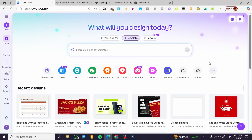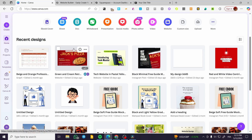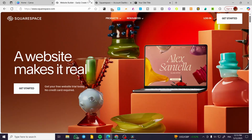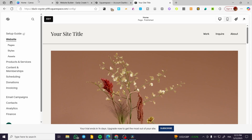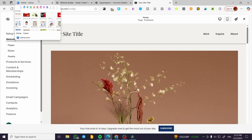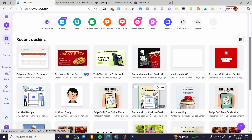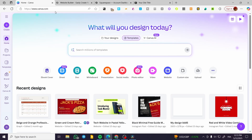How to convert a Canva website to Squarespace. Hello guys and welcome to this new tutorial. In today's video I'm going to show you how simple and easy it is to use a Canva website that you have created with the simple design or the web designer editor onto your Squarespace website. It is going to be technically possible but in a limited way.